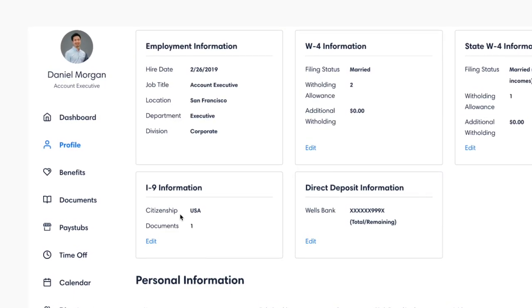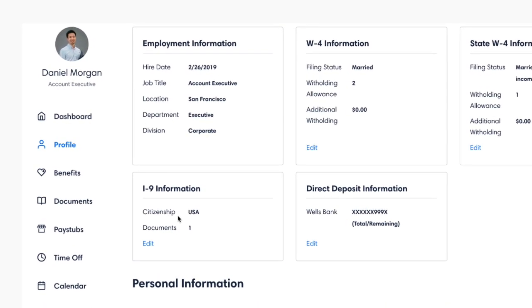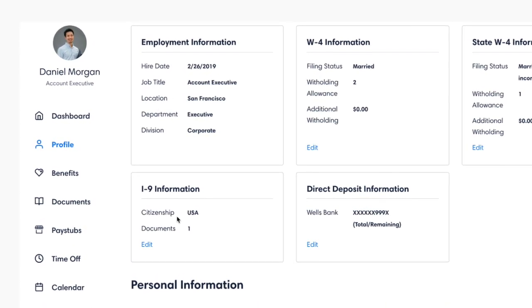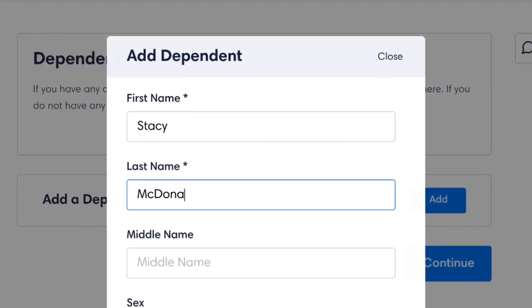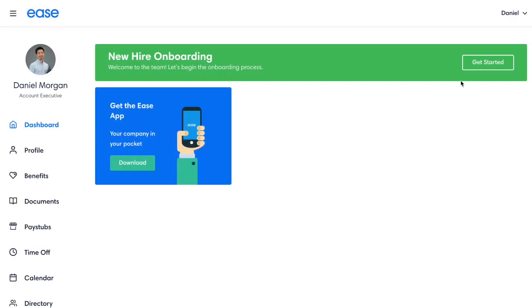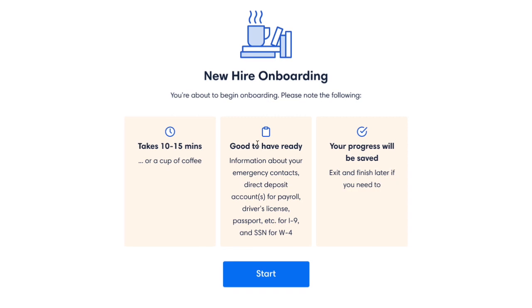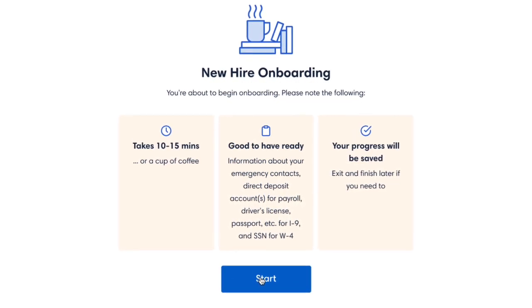Employees can always log into the system to review their benefits information or make changes, like adding a dependent. You can also onboard employees online through the same system.